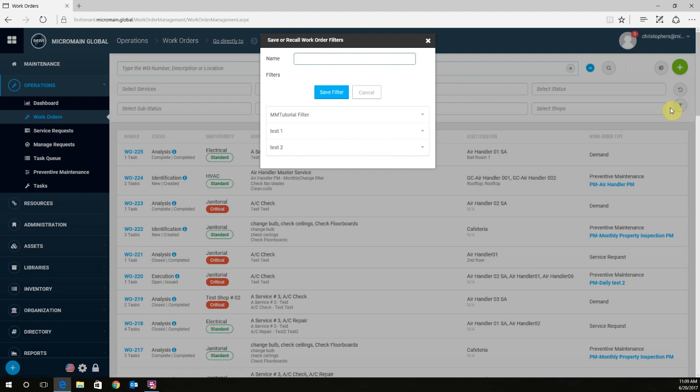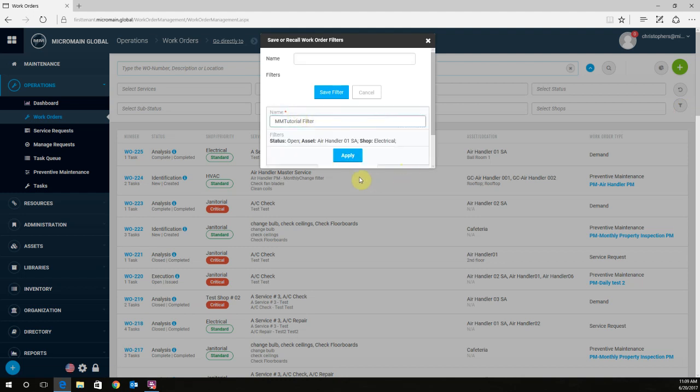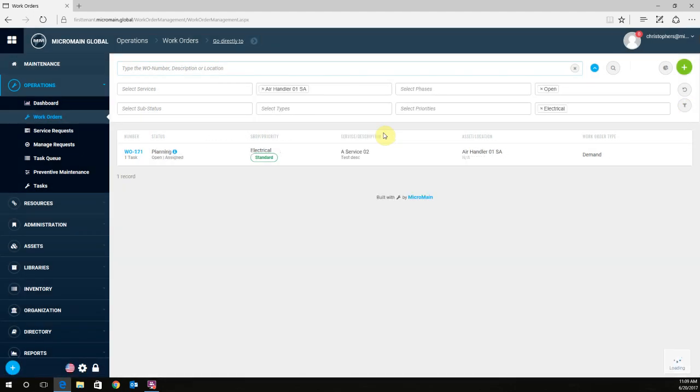And right here, it has all the filters that we created. So the last one we created was the tutorial filter. Go ahead and click on that, click Apply, and it will bring up all your work orders within that criteria.